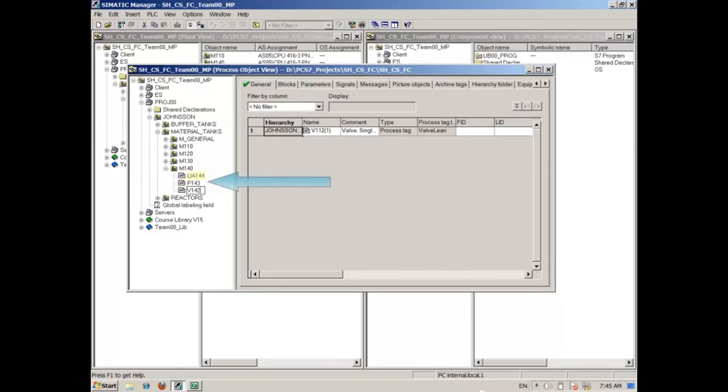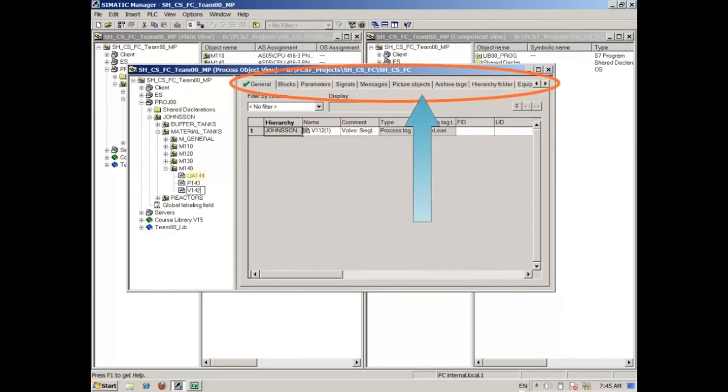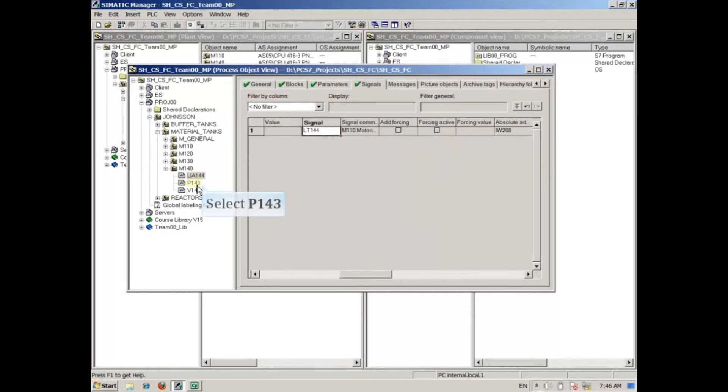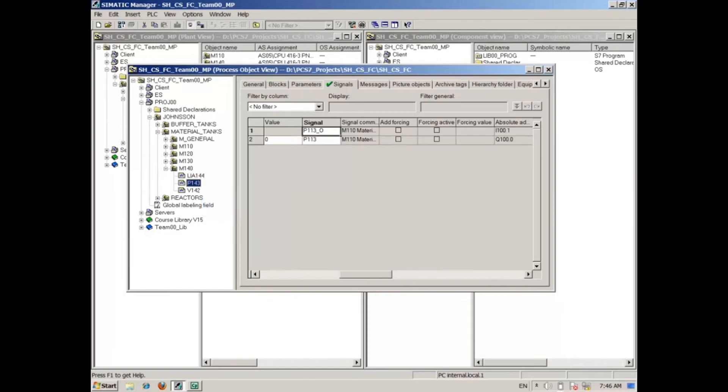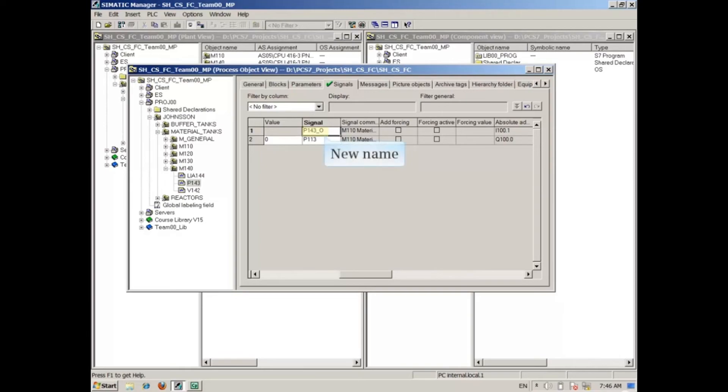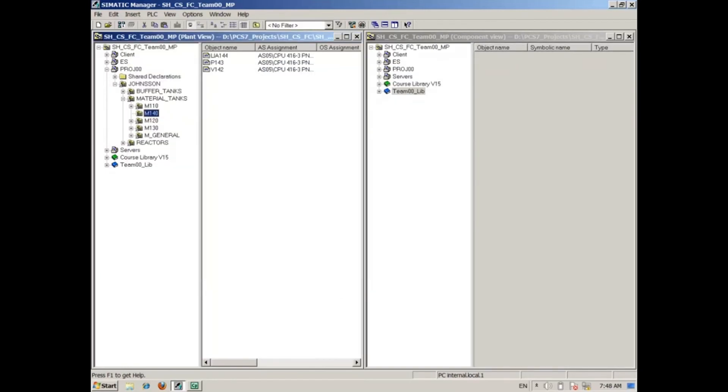You can select one of the new CFCs on the left, then make edits to it by clicking tabs on the right. For example, P143 may need its signal symbolic name changed from P113_O to P143_O. This concludes the video on how to duplicate a CFC using process object view.